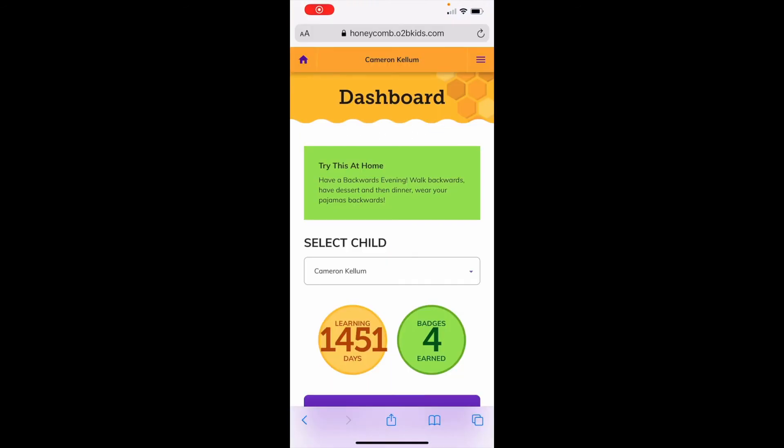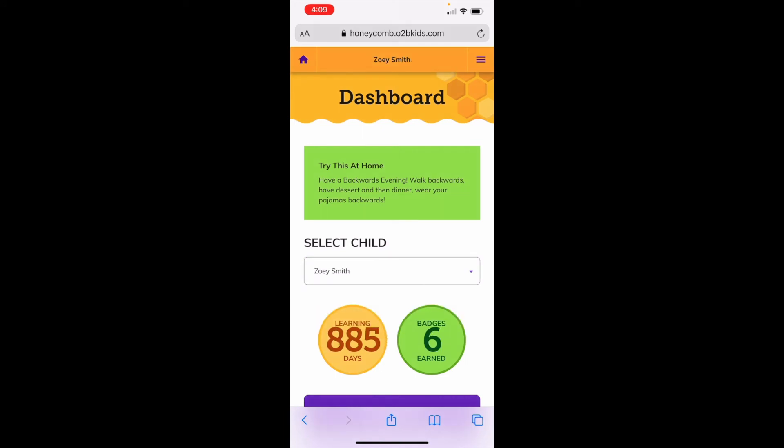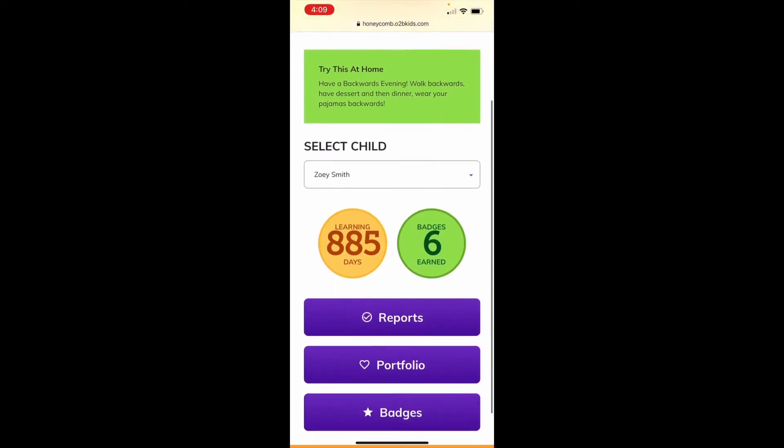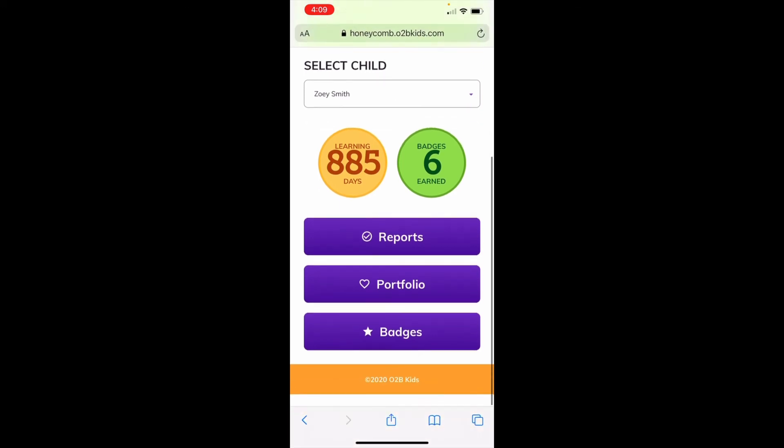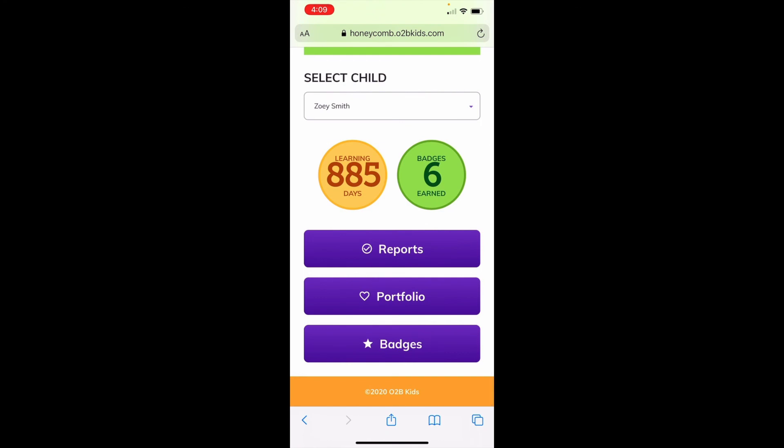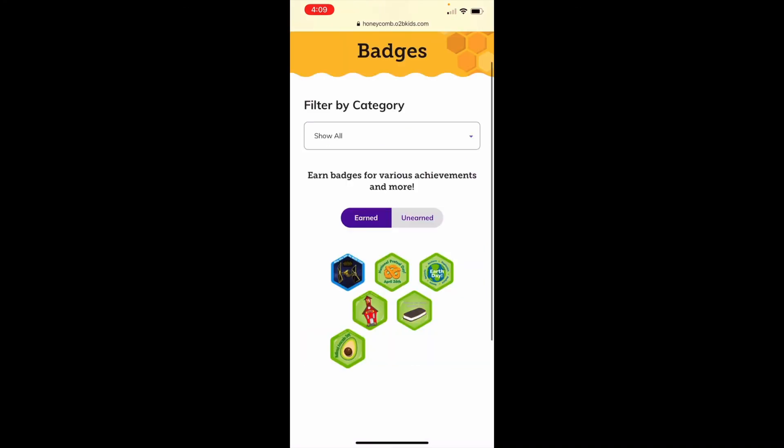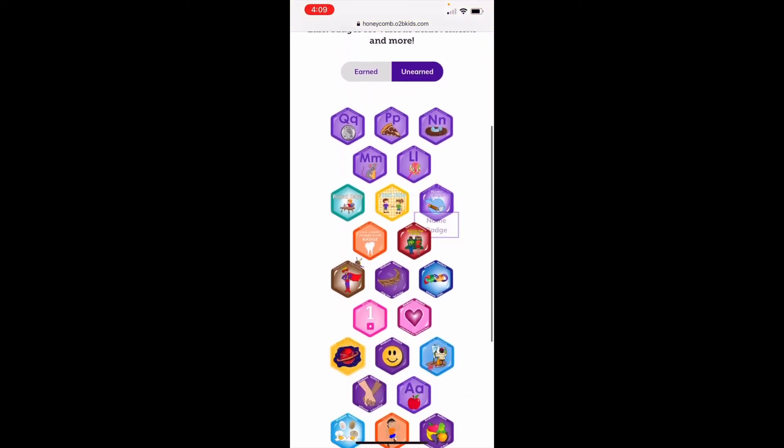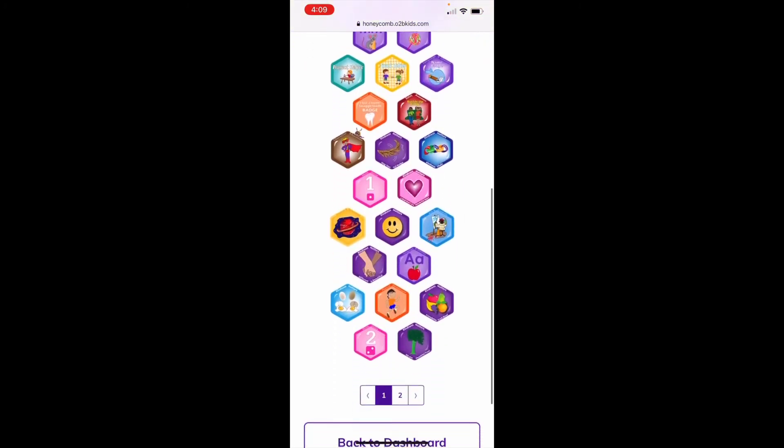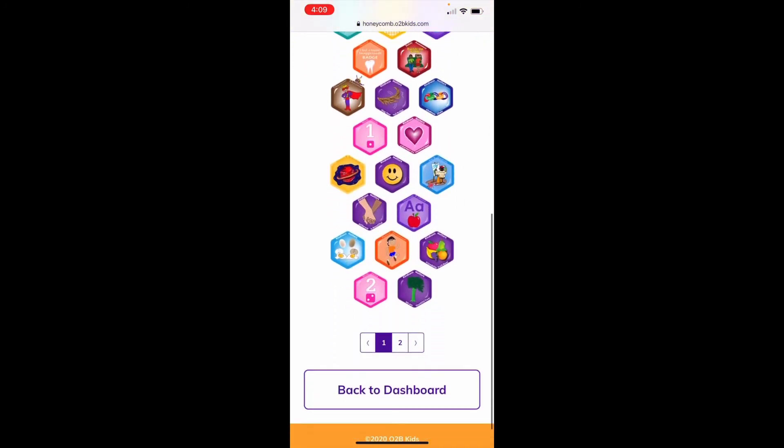When you log into your dashboard on Honeycomb, you will be able to select which child you want to view. You can view their moments from their classroom, their badges they have earned, and also see how many learning days they have had with us. Looks like she's had 885 learning days with us so far. Let's look at how many badges she has earned with us. It looks like she's earned six badges. So these are the ones that she has earned while being with us. And then if you click unearned, it'll show you all the badges that you are able to get.